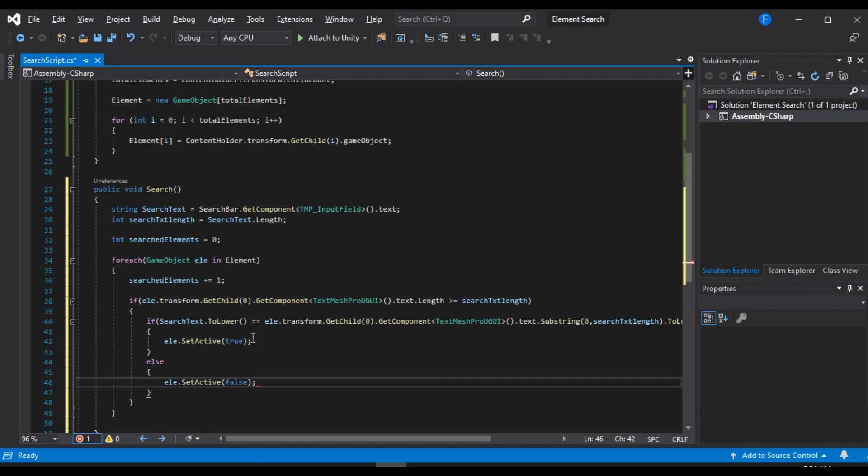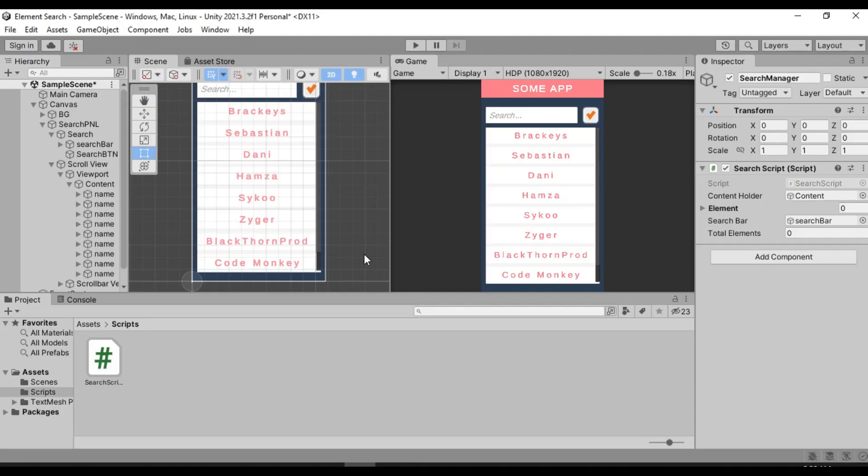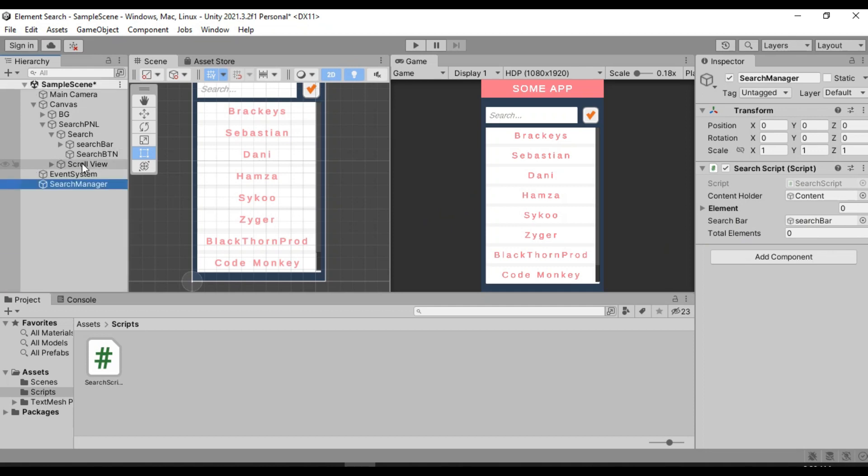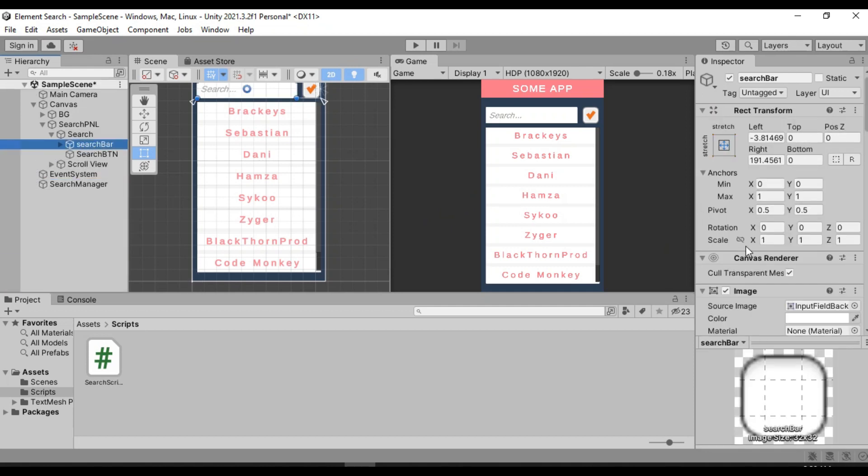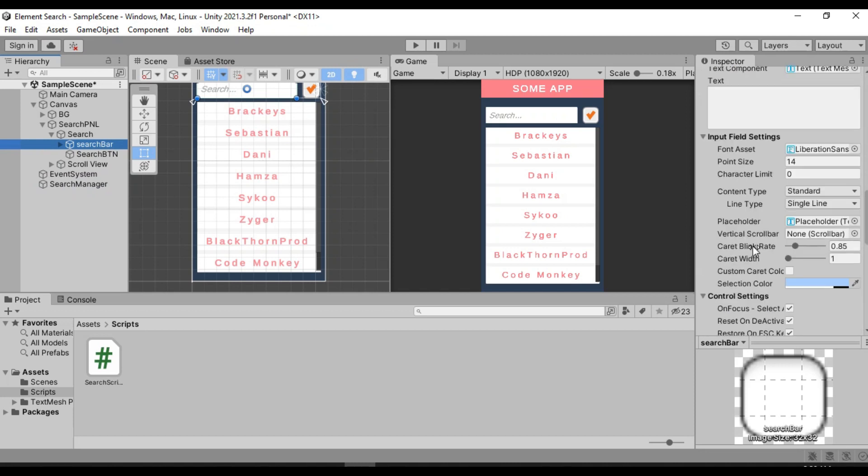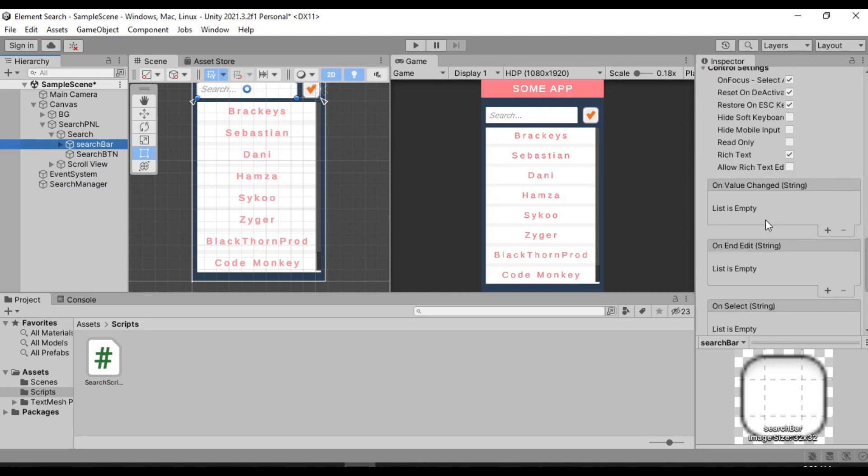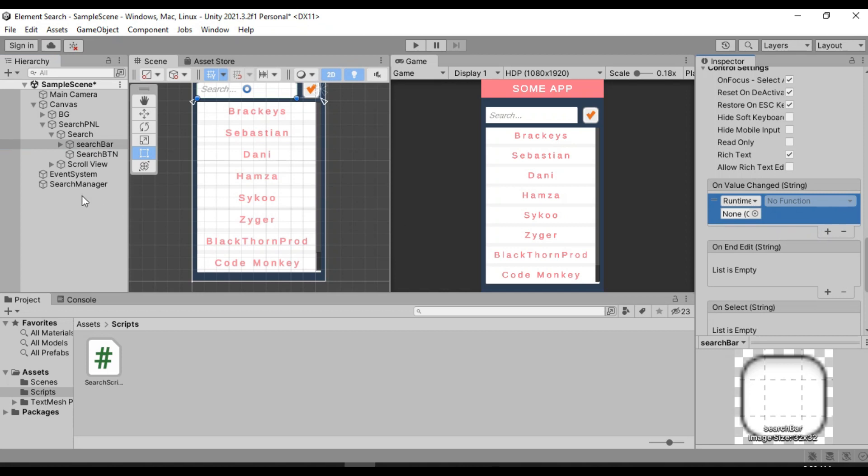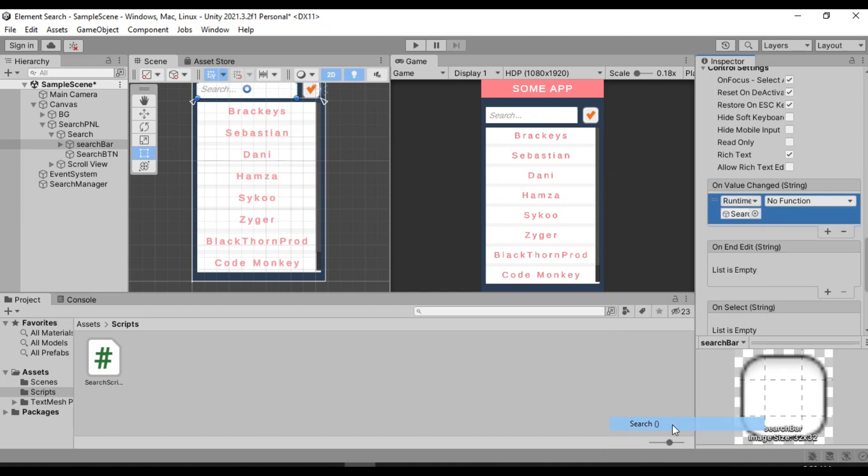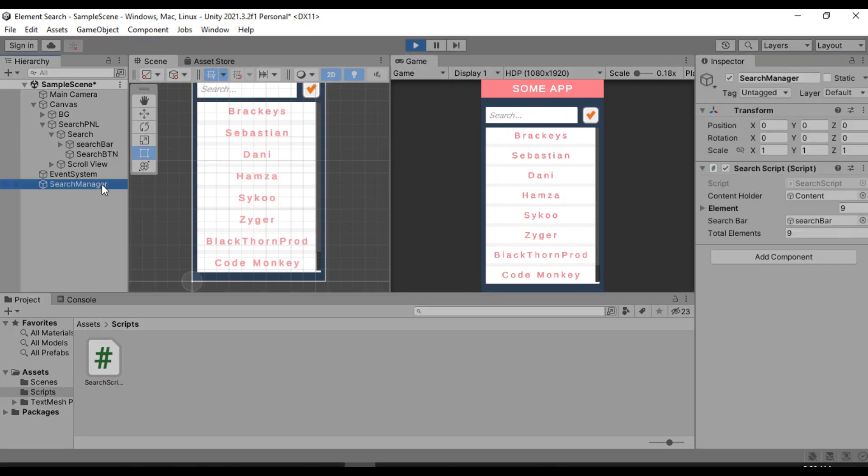So yeah, that's basically all we need to do. So let's just save this and head back inside of Unity to try it out. Alright. Let's go to the search bar and here on value change, we are going to call our search method. So let's drag and drop the search manager and call the search method from here. There it is. That's all we need to do. So now whenever we type anything, it will show the results in real time. Let's see if it works.